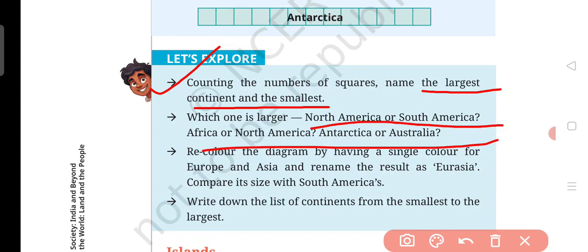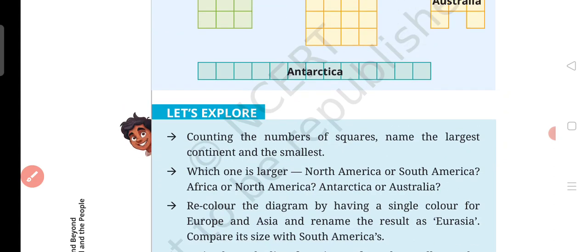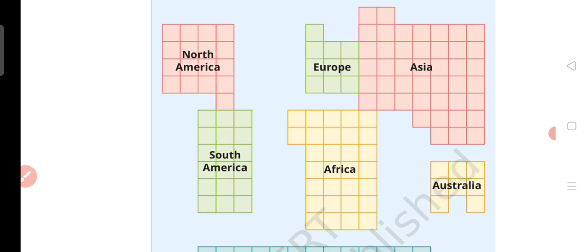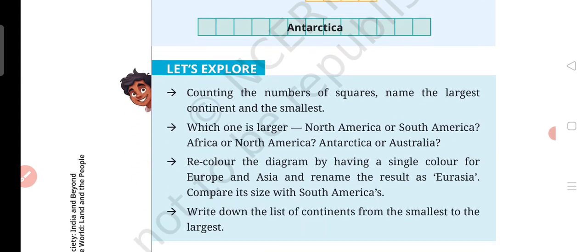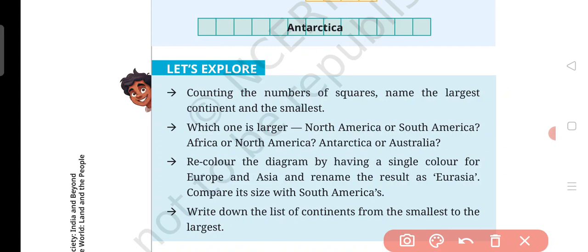Here is a comparison. If we count the number of squares, North America has about 17 boxes and South America has about 18 boxes. So South America is bigger than North America because South America has 18 boxes and North America has 17 boxes.